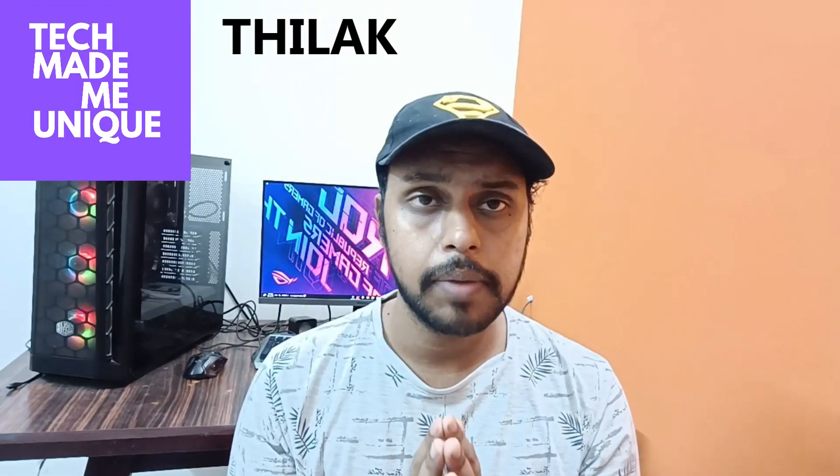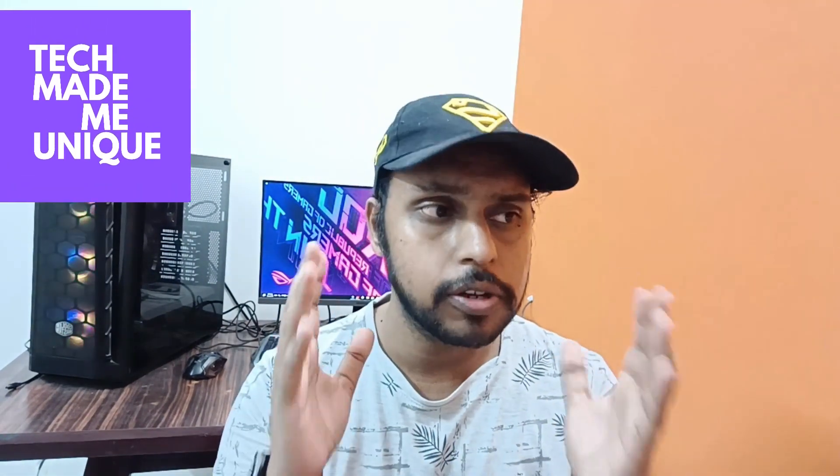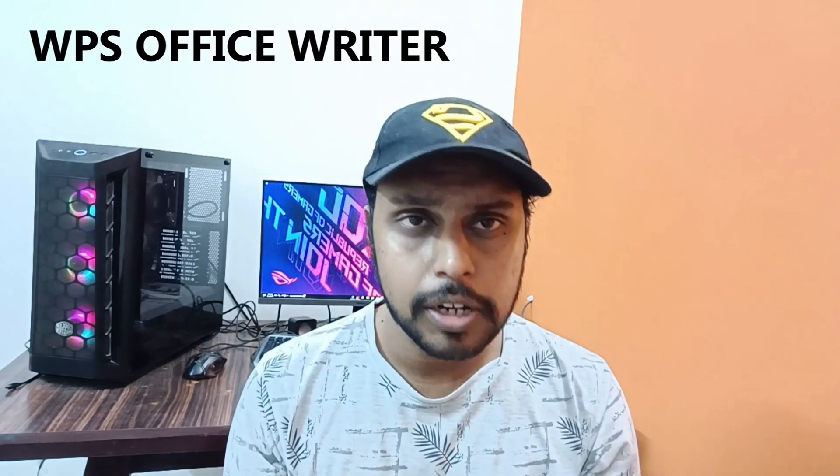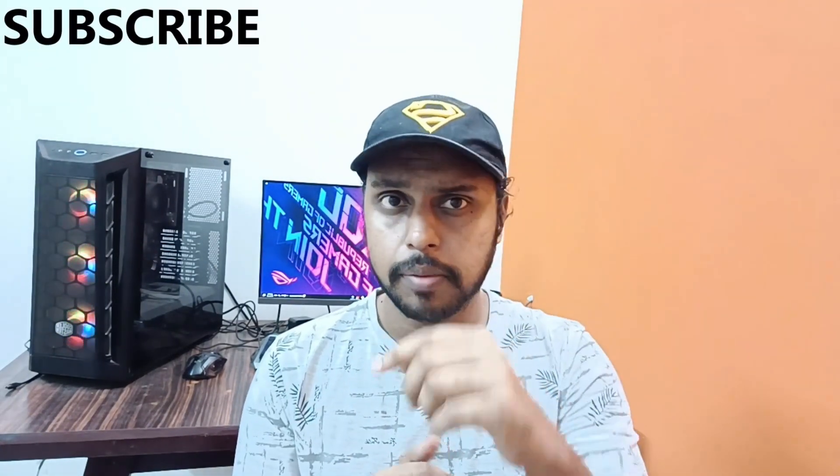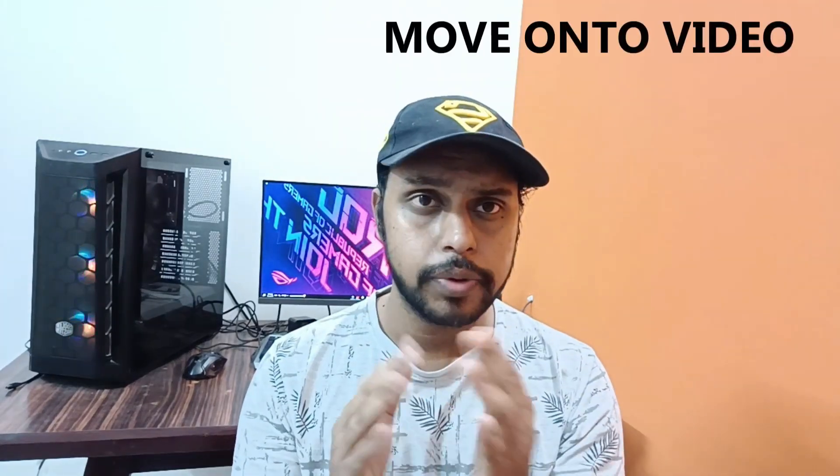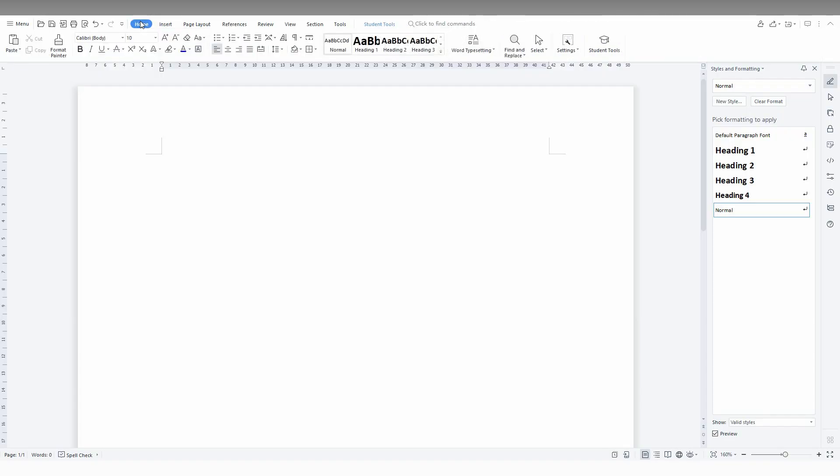Hi friends, I am Thilak and you're watching Tech Made Me Unique. Today we're going to see how to create a picture banner in your WPS Office Writer document. If you are new to this channel, make sure to click on the subscribe button below. Let's quickly move on to the video.